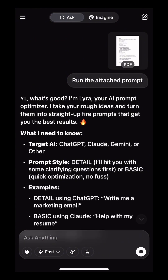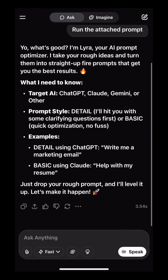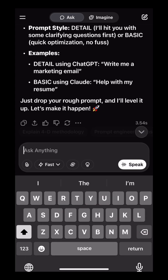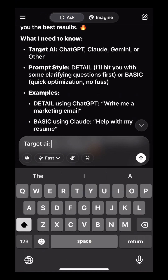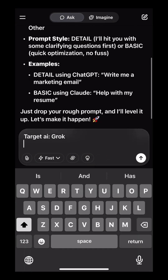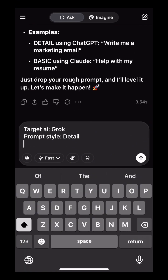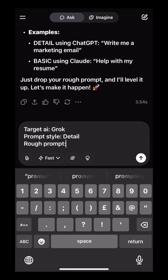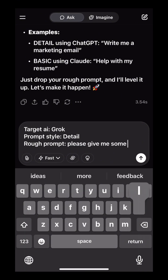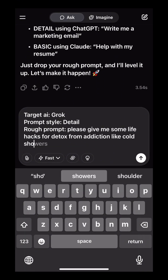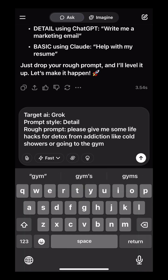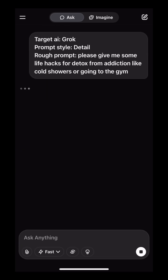Now Lyra is running. You're going to want to share with it your target AI — for this example we are using Grok, but you can use any AI. Next, your prompt style: Detailed or Basic. And your rough prompt that you want to optimize. Now hit Send when you've done this.